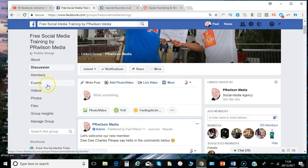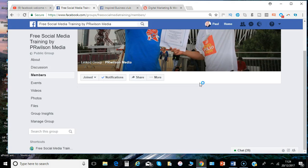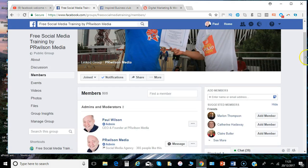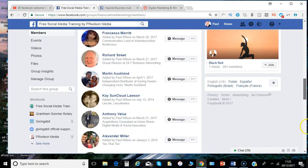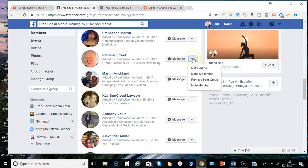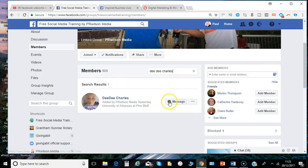Now there are also a number of other options on the members that you can have a look at. You can find a member, search through the list. You can message each individual member and you can search through for the particular members you've just added as well.